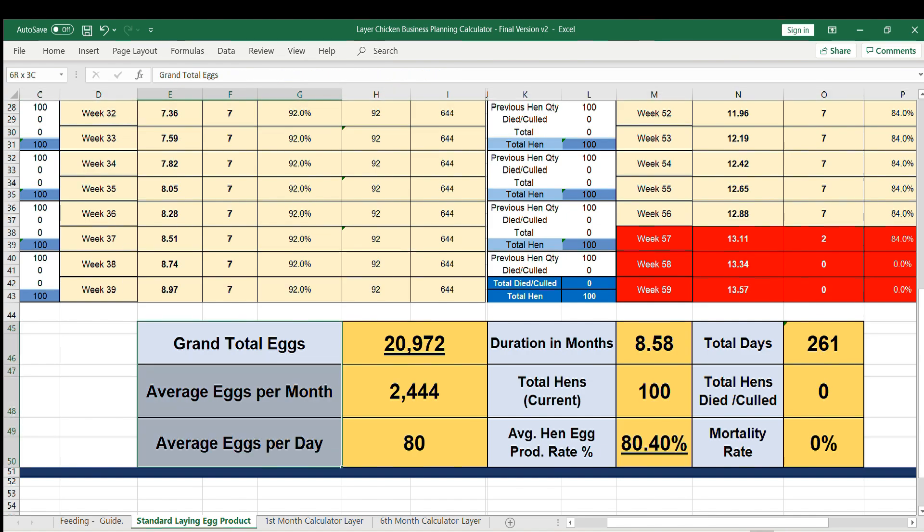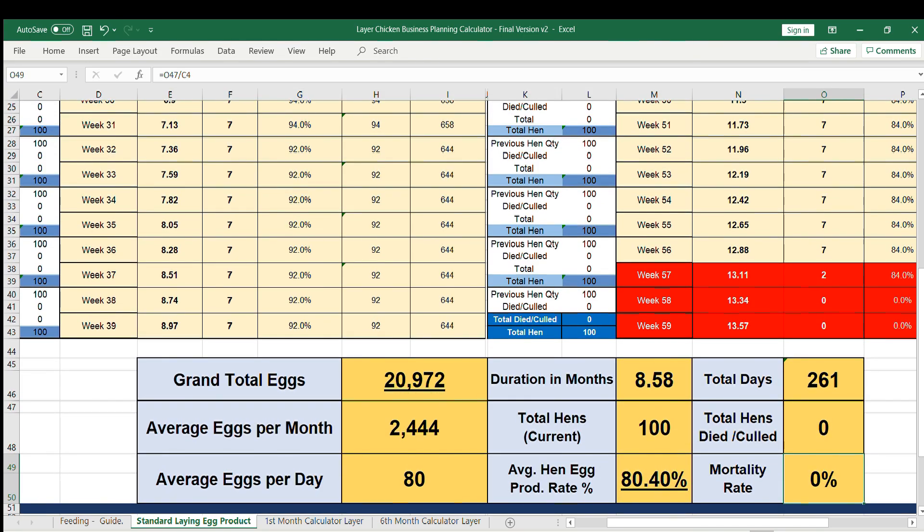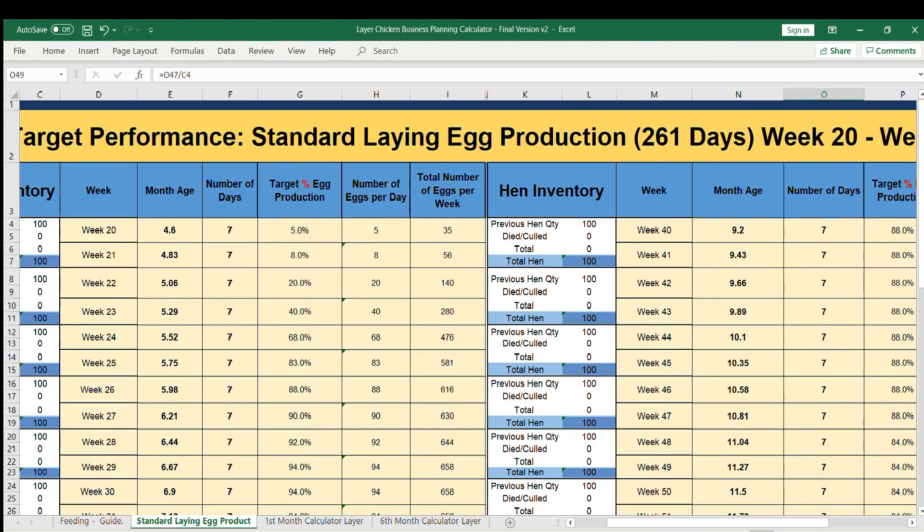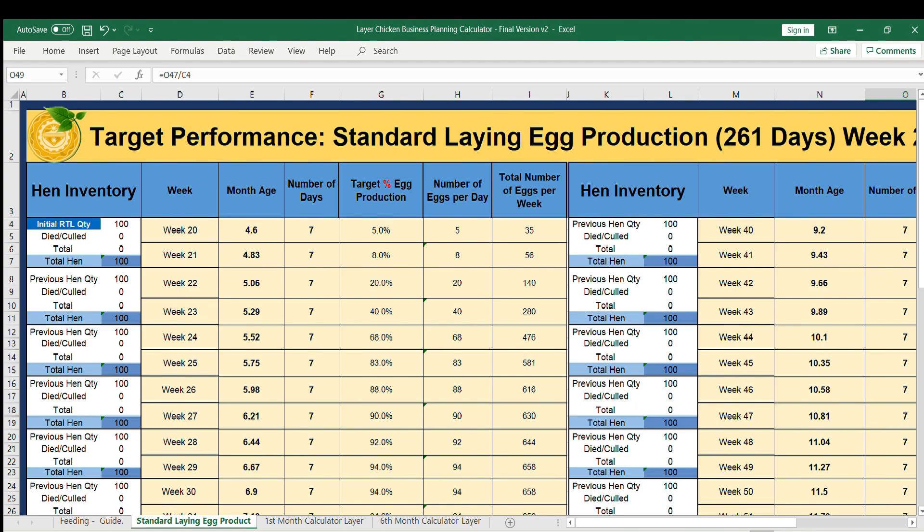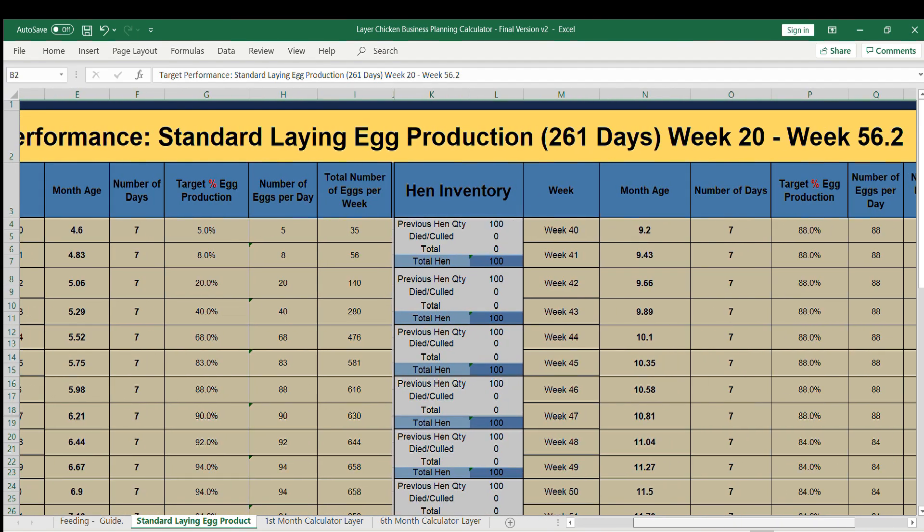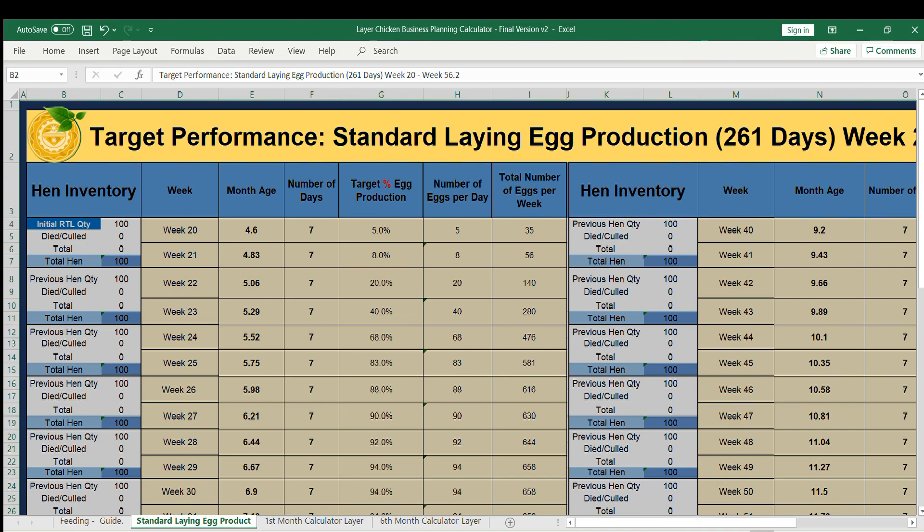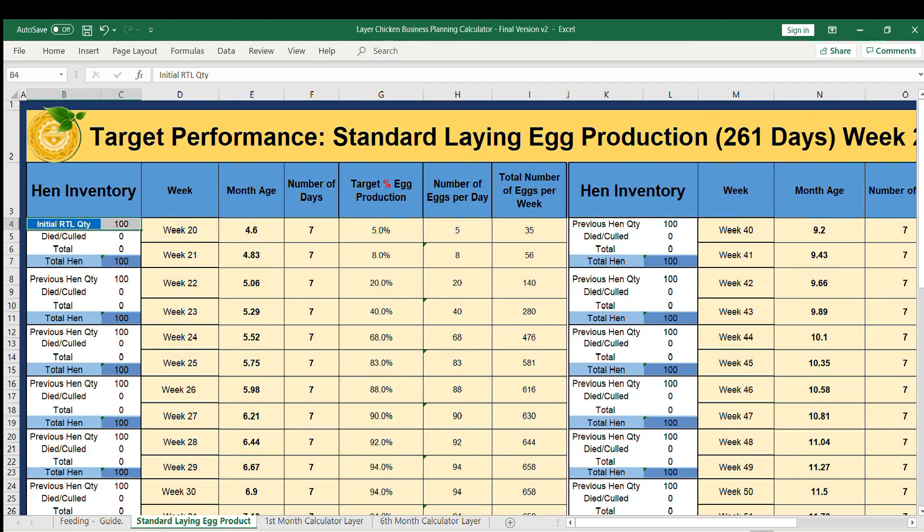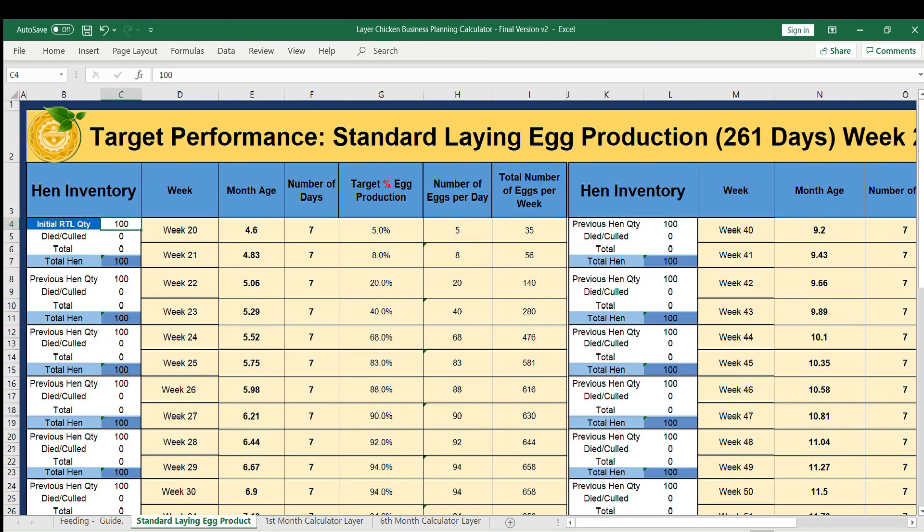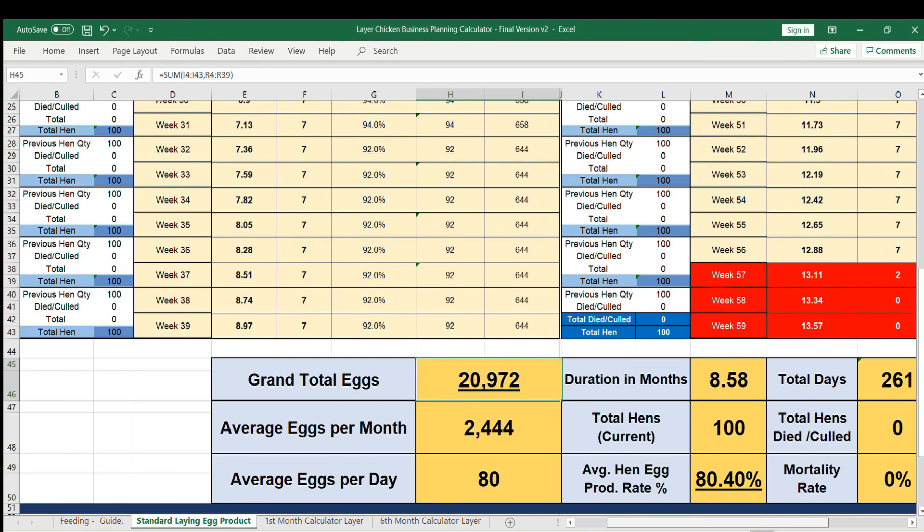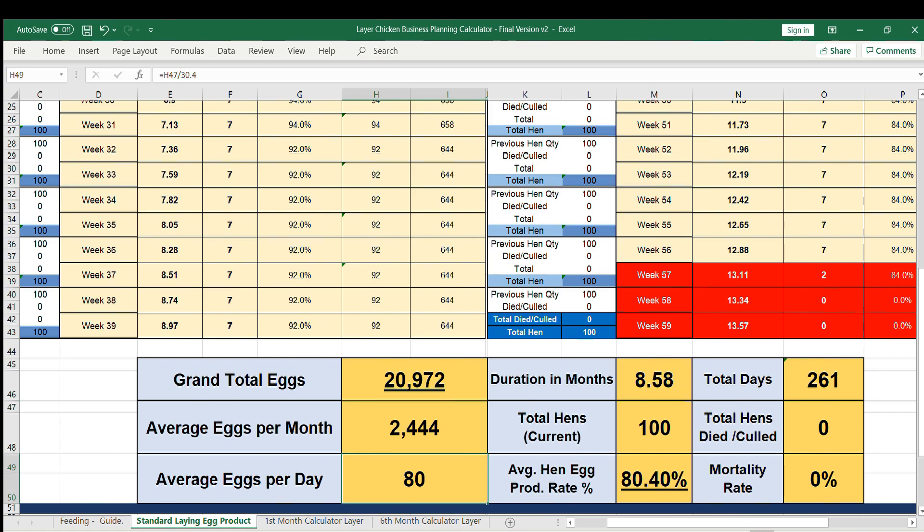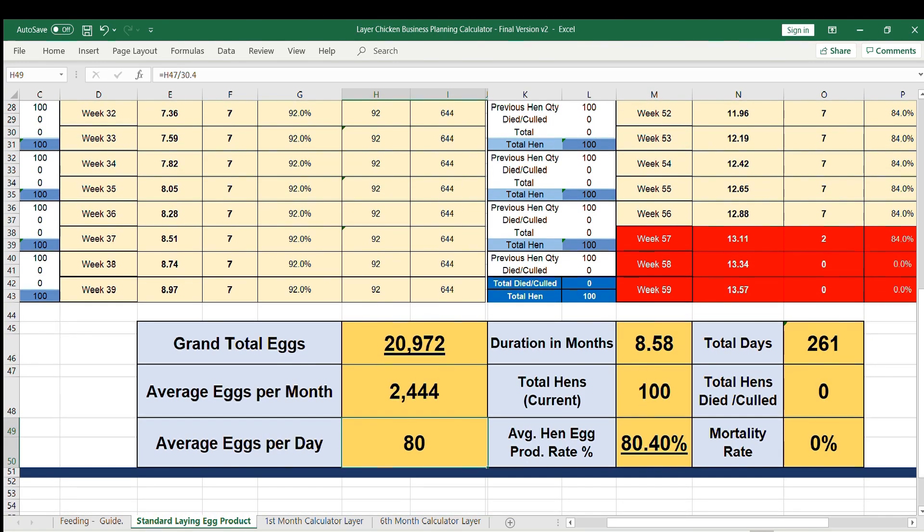And now let's talk about the statistics of egg production and mortality rate according to your hens. This table shows the standard laying egg production for 261 days from week 20 until week 56.2. For example, you have initial 100 RTLs with zero mortality rate, it can produce 20,972 eggs with the average of 2,444 per month. Average egg per day is 80.